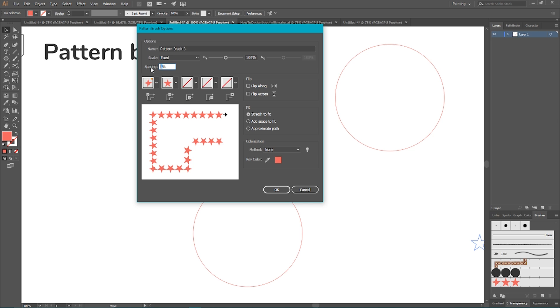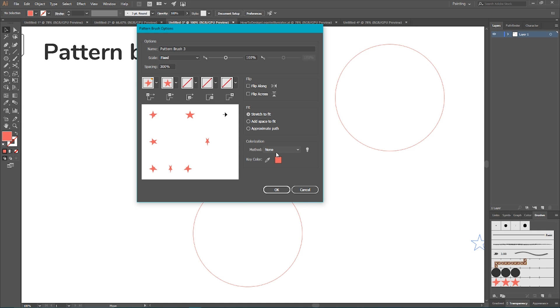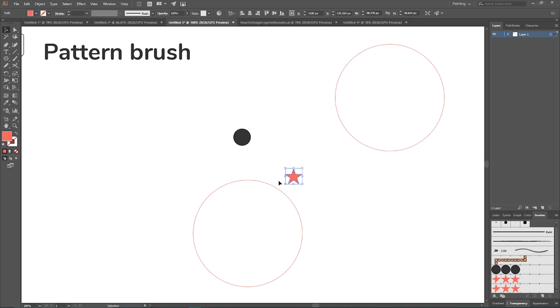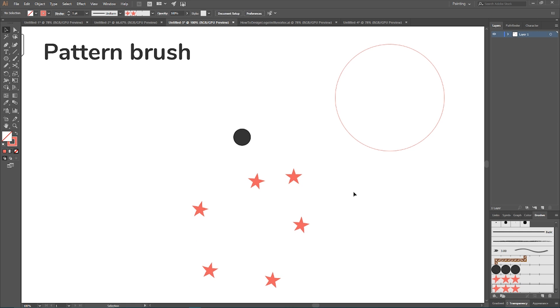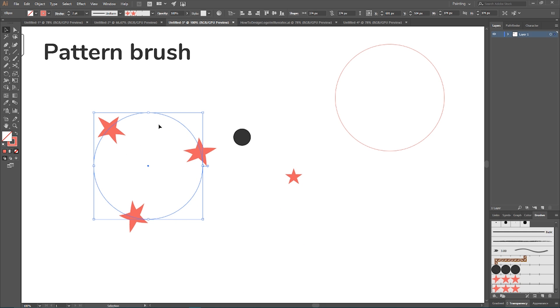From this menu I want to choose Pattern Brush, click OK, and we have a bunch of options here. Probably the most important option is spacing, the number of space in between the stars. Last option that I want to discuss is Colorization option. You can choose Tints, Tints and Shades, and Hue Shift. In most cases I choose Hue Shift because I want to control the actual color of my stars. So click OK, and now you can select your circle, find your brush, and distribute your brush around the circle. You can control the stroke weight, and as you can see you receive distorted shapes, and probably this is not what you want.